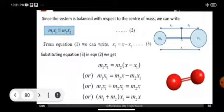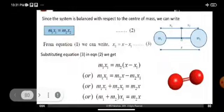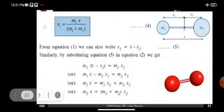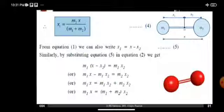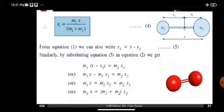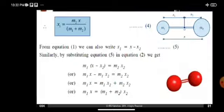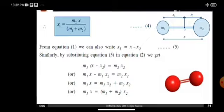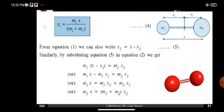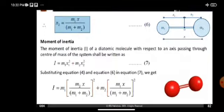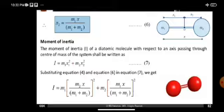after simplification of equation 2, we get X1 equal to M2 X divided by M1 plus M2. Rewriting equation 1 as X1 equal to X minus X2, and using the balance of the weightless rigid rod about the center of mass, we finally get X2 equal to M1 X divided by M1 plus M2.